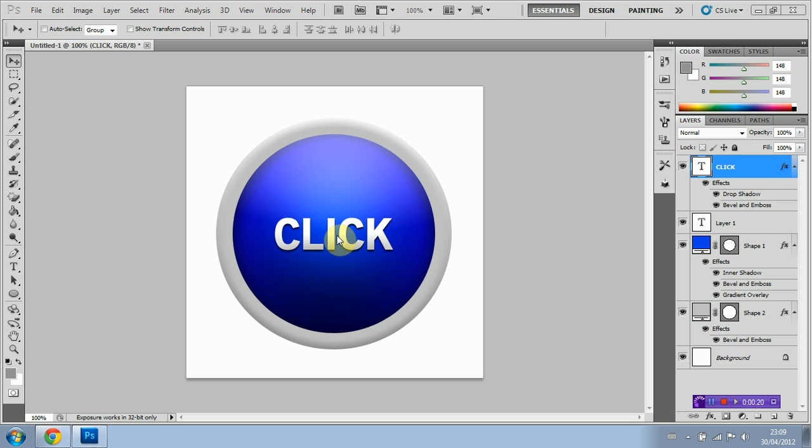So let's get started. As you can see I've just created a little example here. I will be leaving a download link to a template in the description below if you guys want to check that out. So let's go ahead and get started.